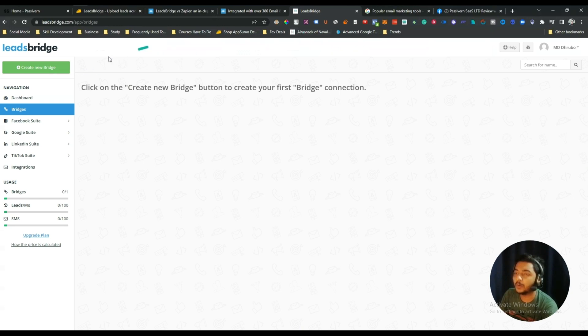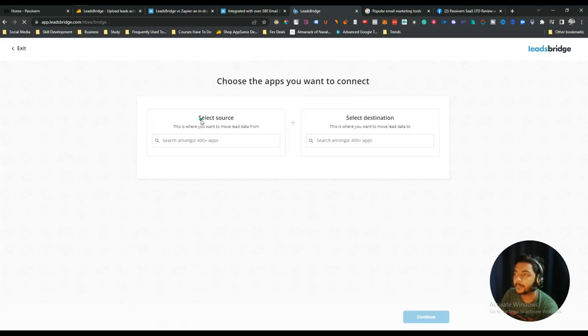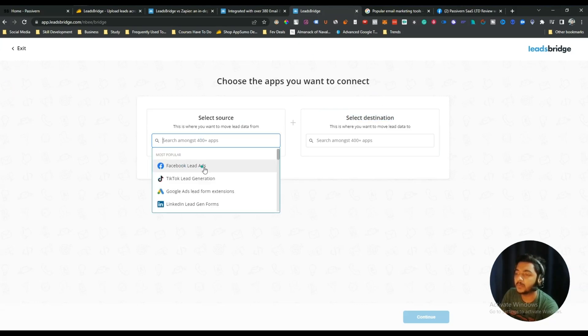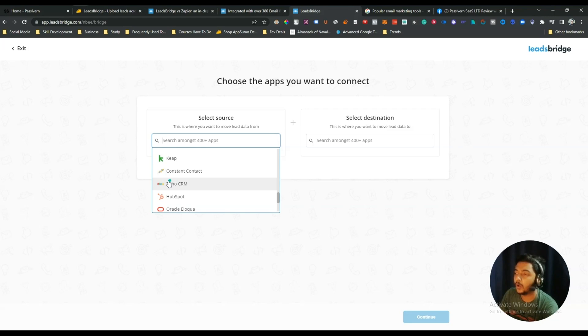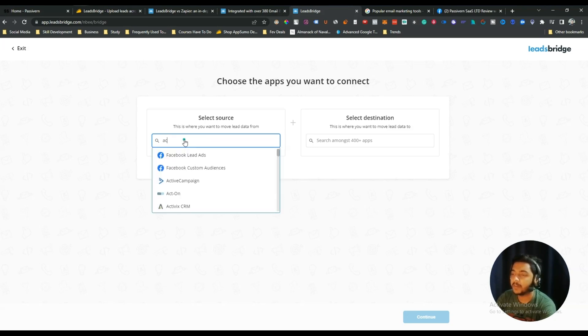Now let me show you the working process. Go to the dashboard of LeadsBridge and to create a new bridge, just click on 'Create New Bridge.' Here you have to select the tools you want to connect. You select the source first and then the destination. If I click on the source, I can see Facebook Lead Ads, TikTok Lead Generation — these features are there but not all are available. For example, if I search for Acumbamail, it's not available here, but Mailchimp is available.